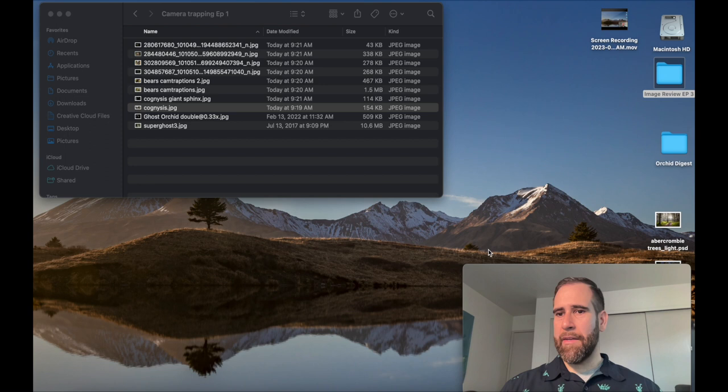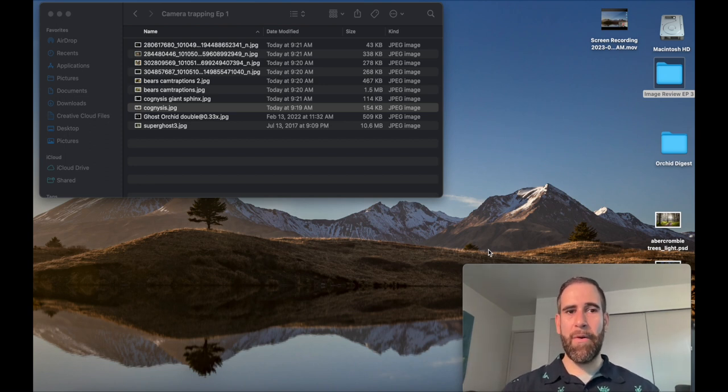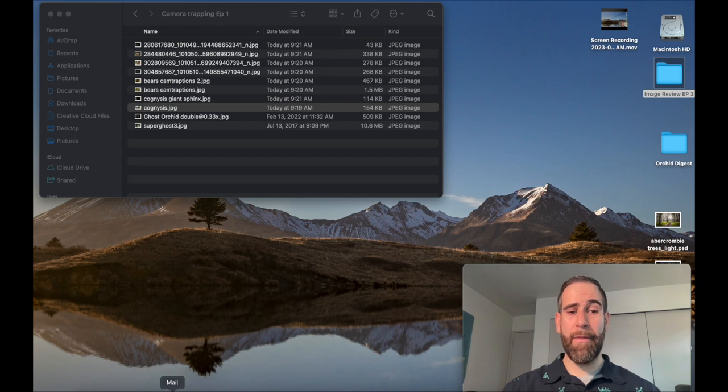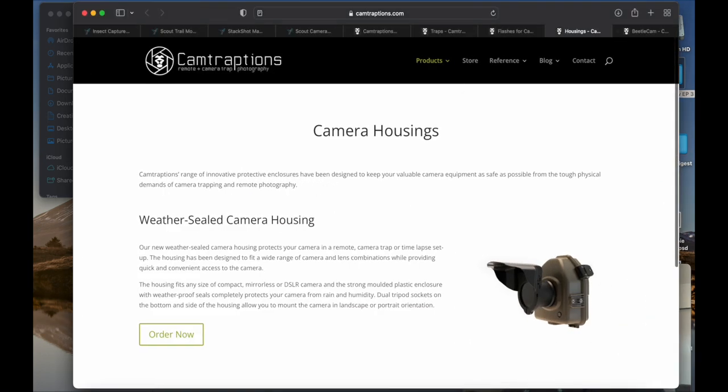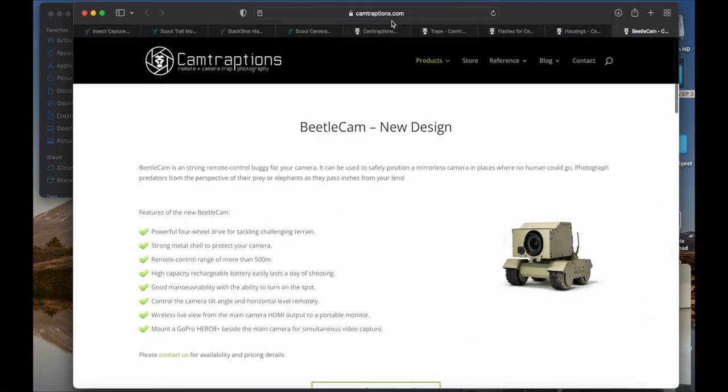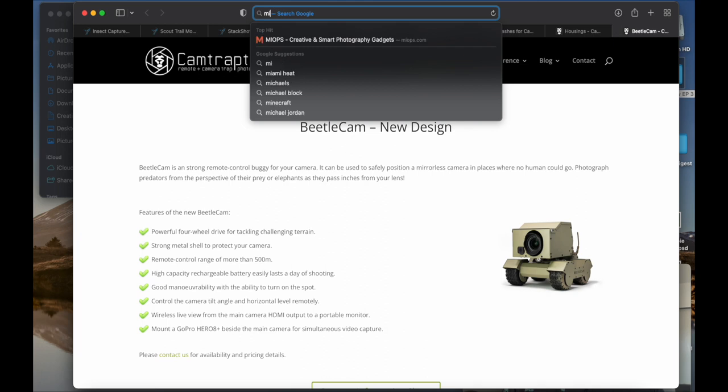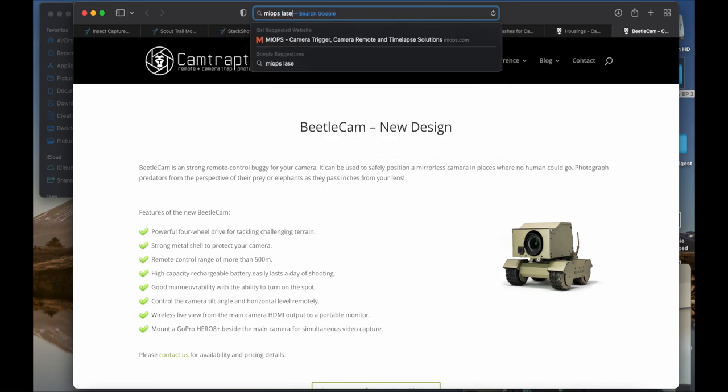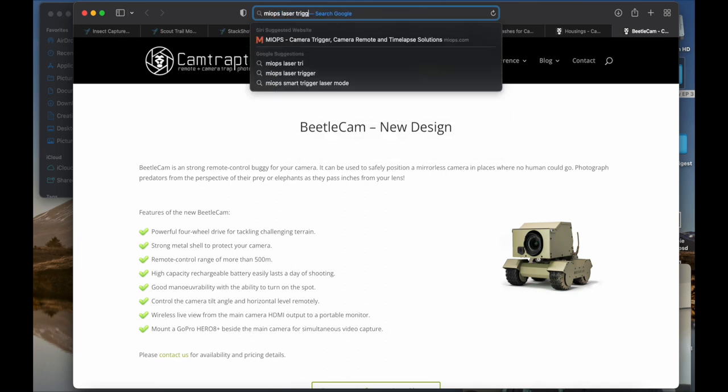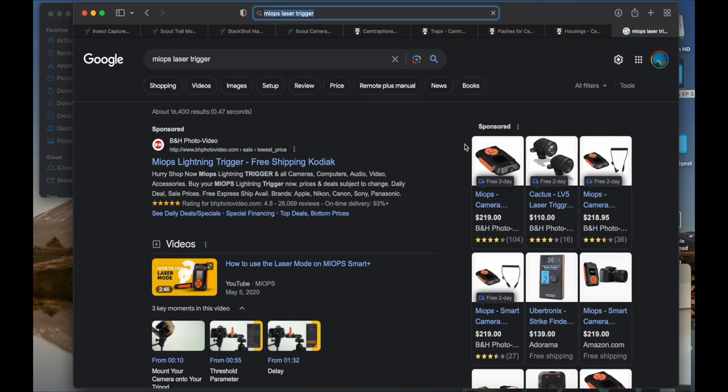That was my spiel, and I'm not sponsored by anybody. Those are just products that I've owned and that I really liked. I've also experimented with Miops, and they have a little laser. They have a little timer here, their smart trigger.